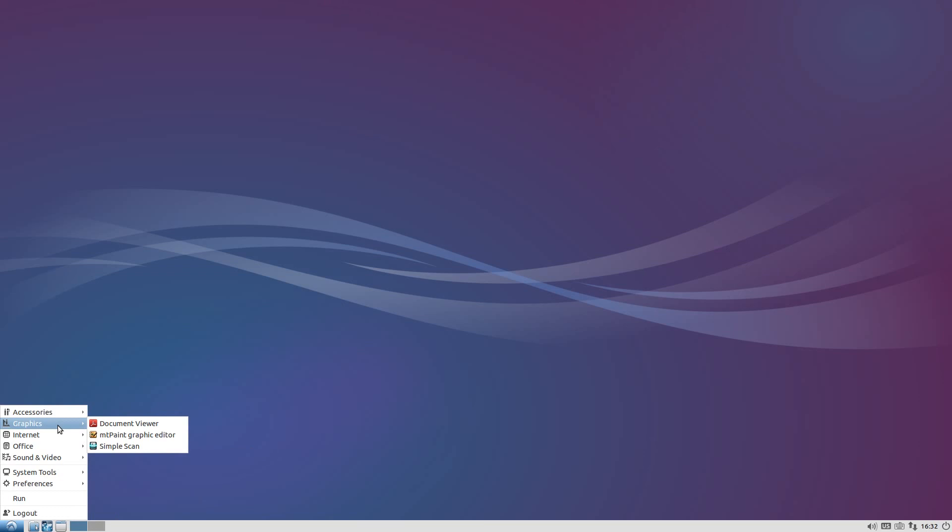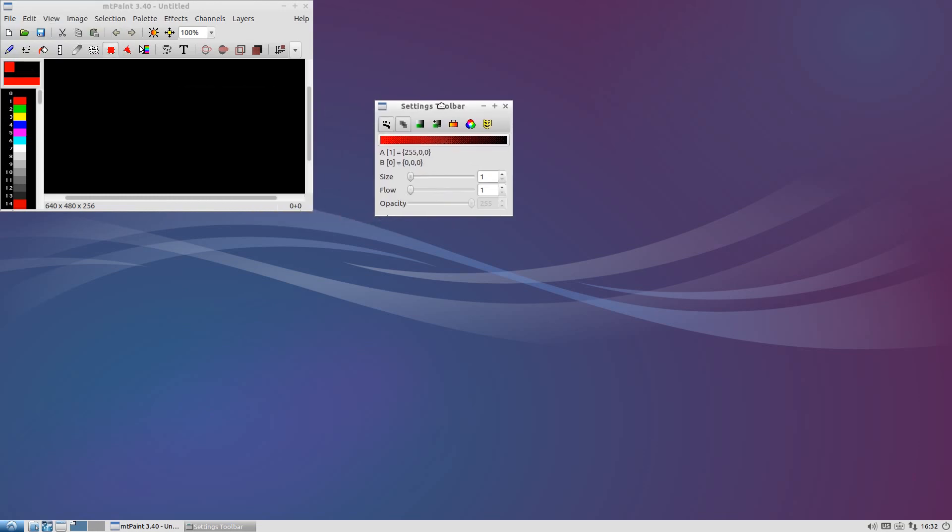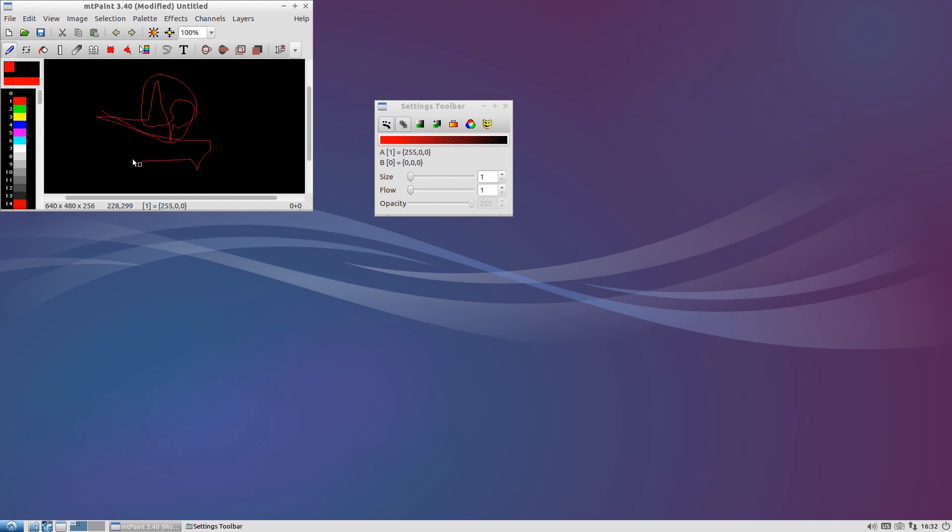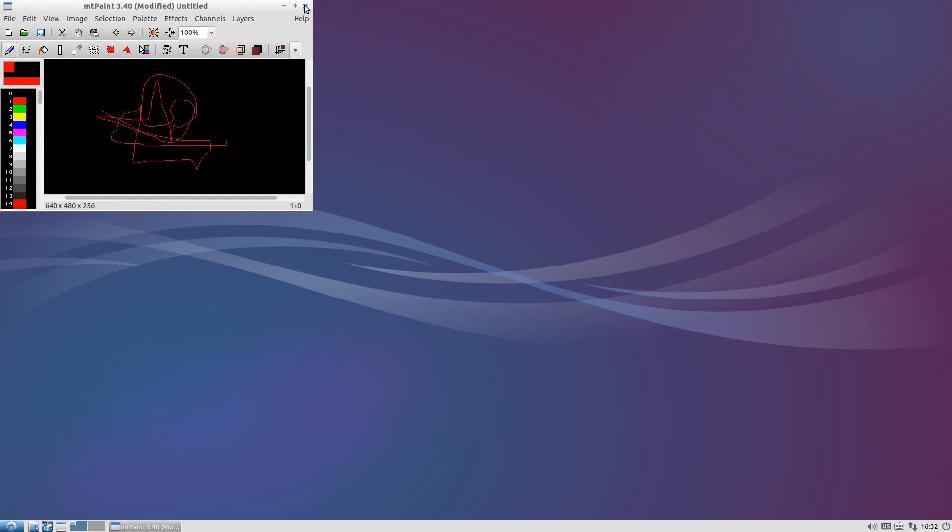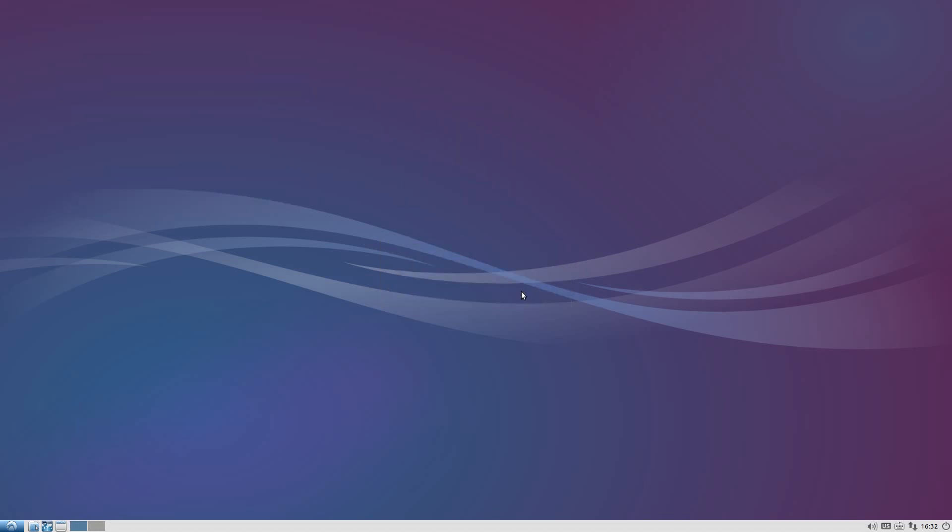Graphics you only get Document Viewer, MT Paint, and Simple Scan. If nobody's seen MT Paint before, that's what it looks like. You just do some painting baby, you know what I'm saying. So if you want to do some drawing - see that's art innit, that's what you call art. That's enough of that, lose changes.